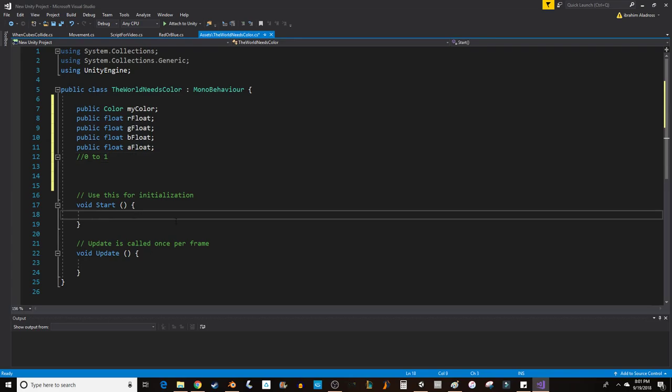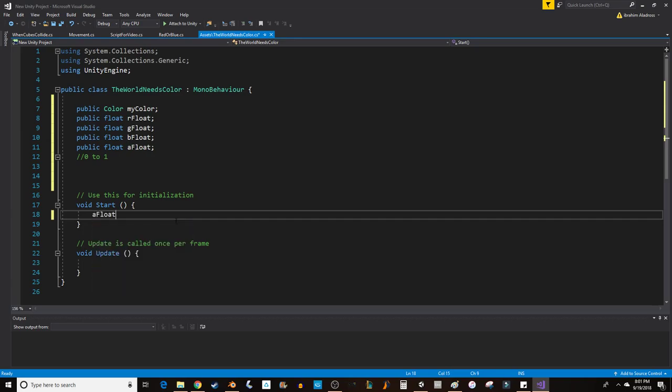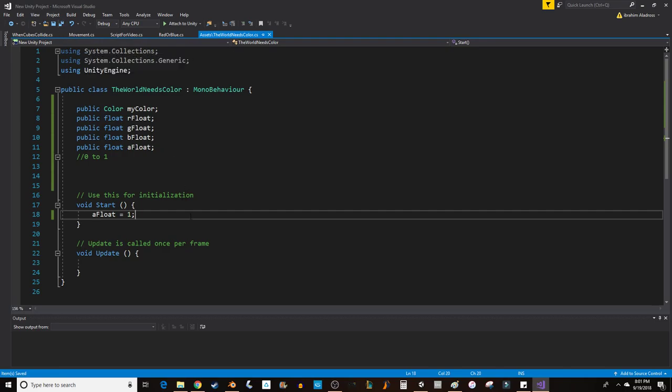By default these will all be zero, but I want my alpha to actually be one. The reason for that is one would be like maximum alpha, so I'll get some nice intense colors. It's a good idea to save your scripts periodically. The rest of my values I'll just leave them as is.